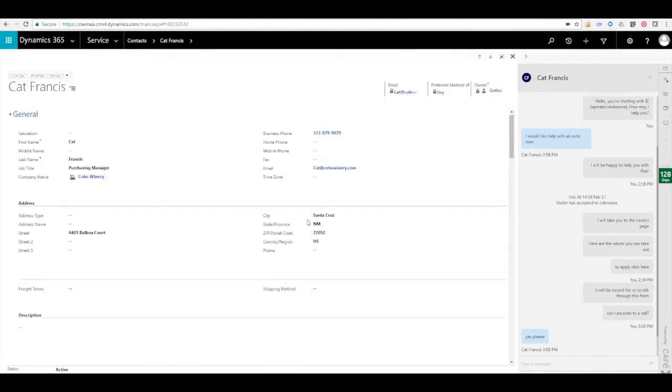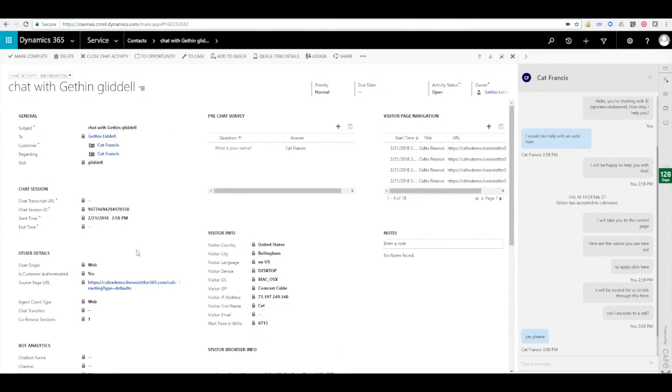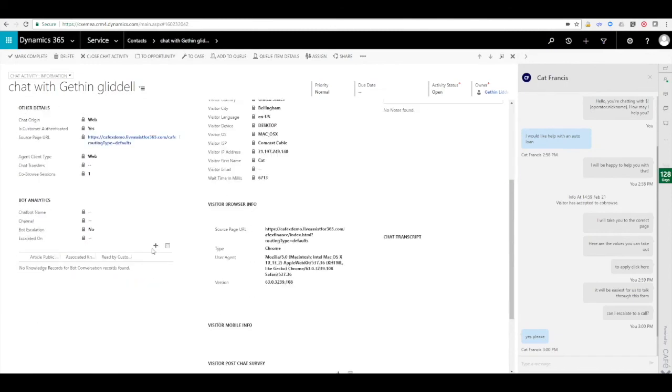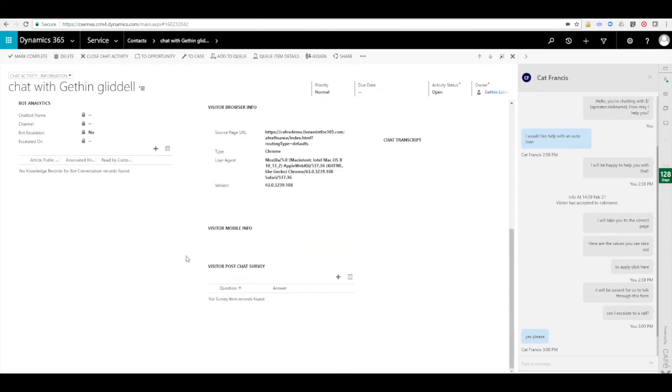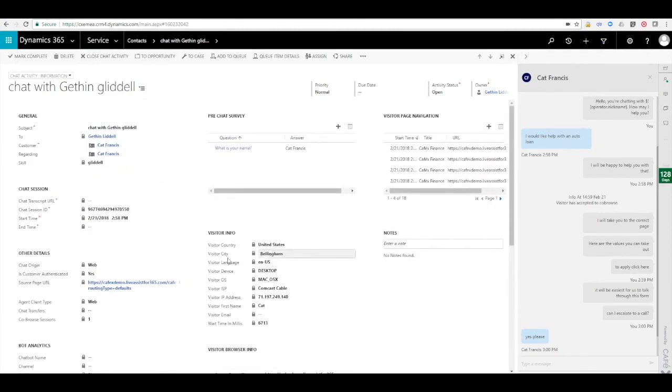Here you can see all of the details are included in that chat activity, including the customer contact information, the page start URL, and the chat transcript itself.